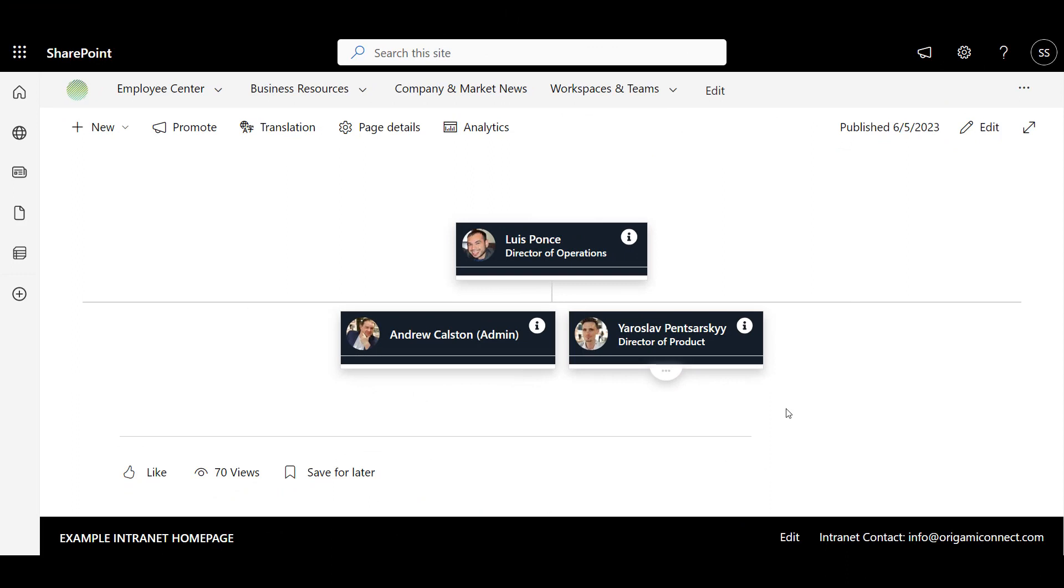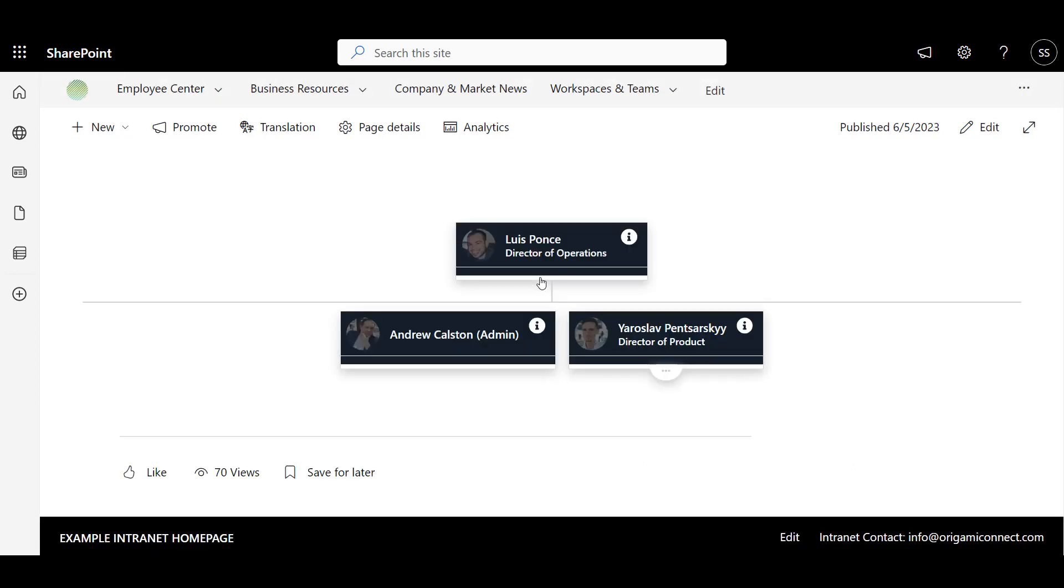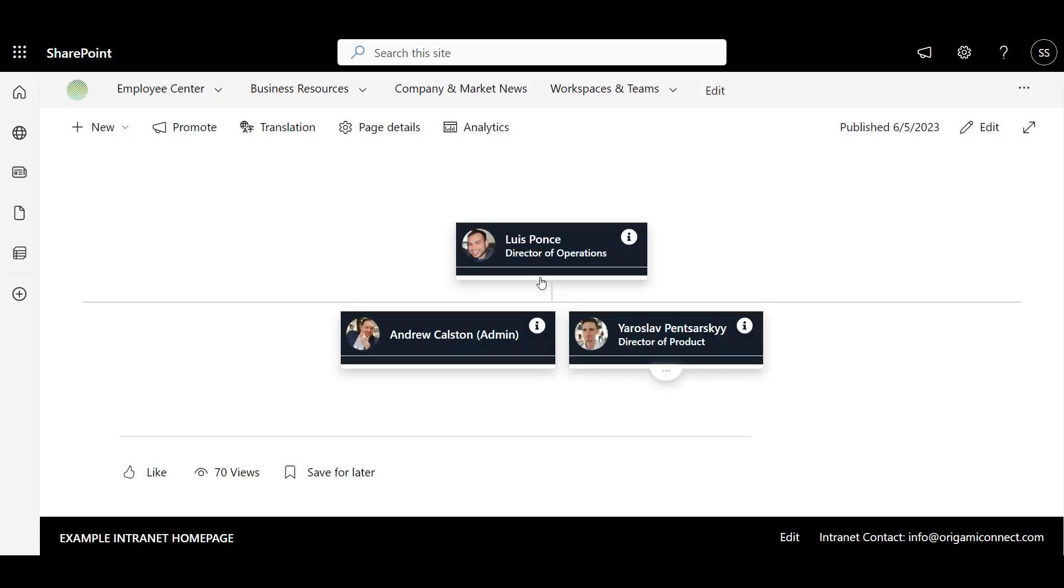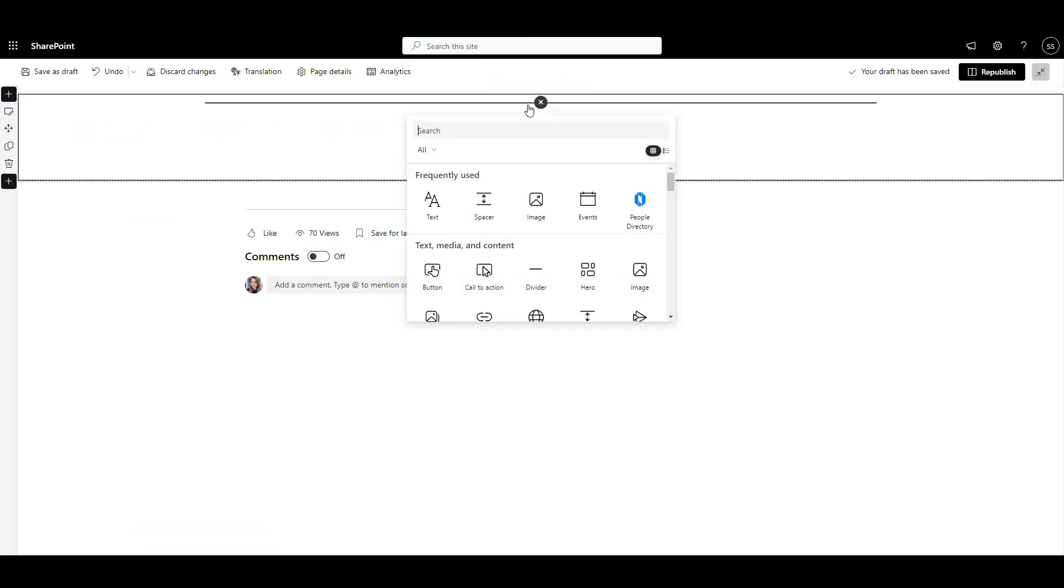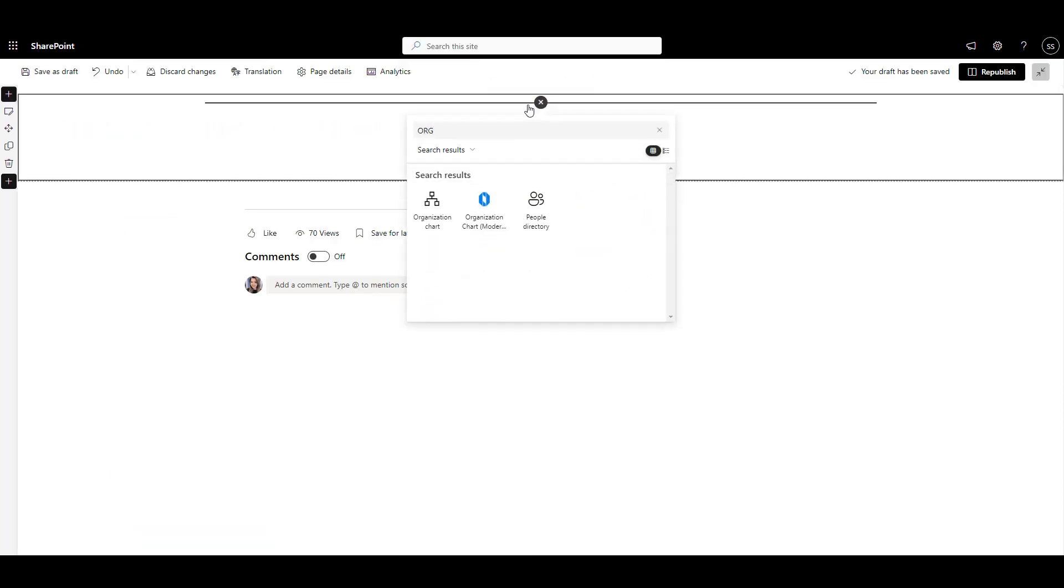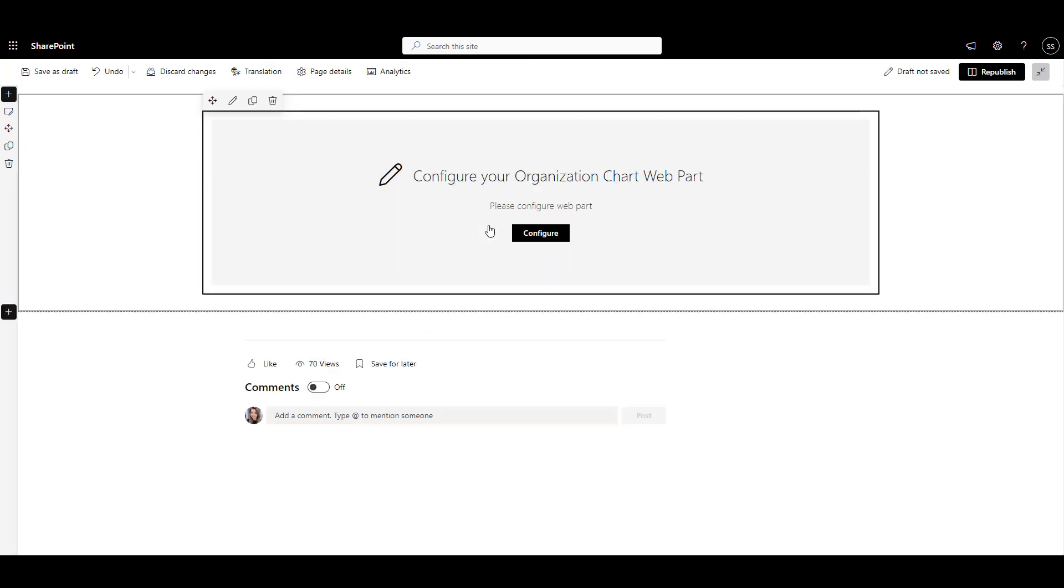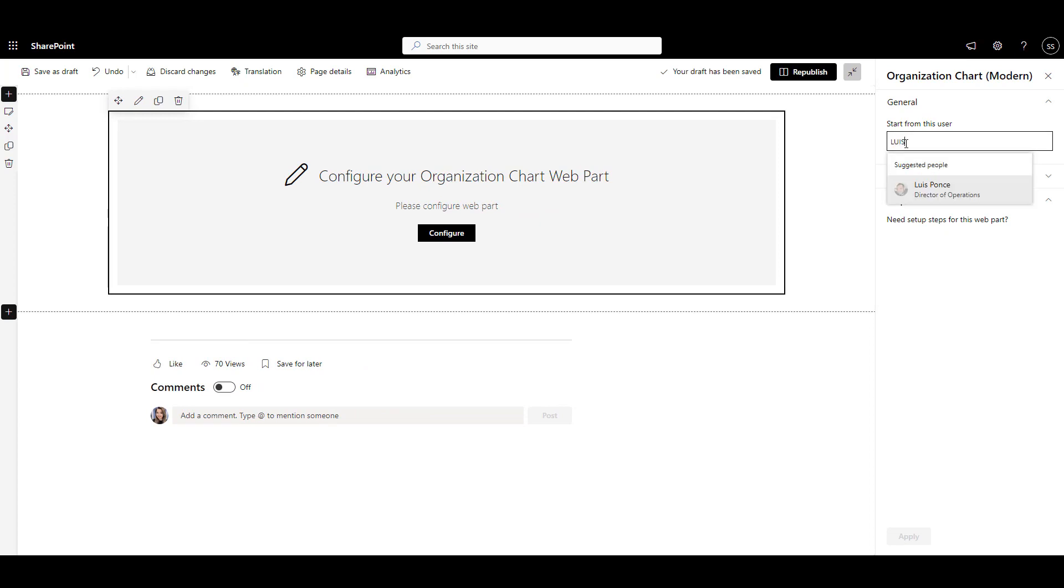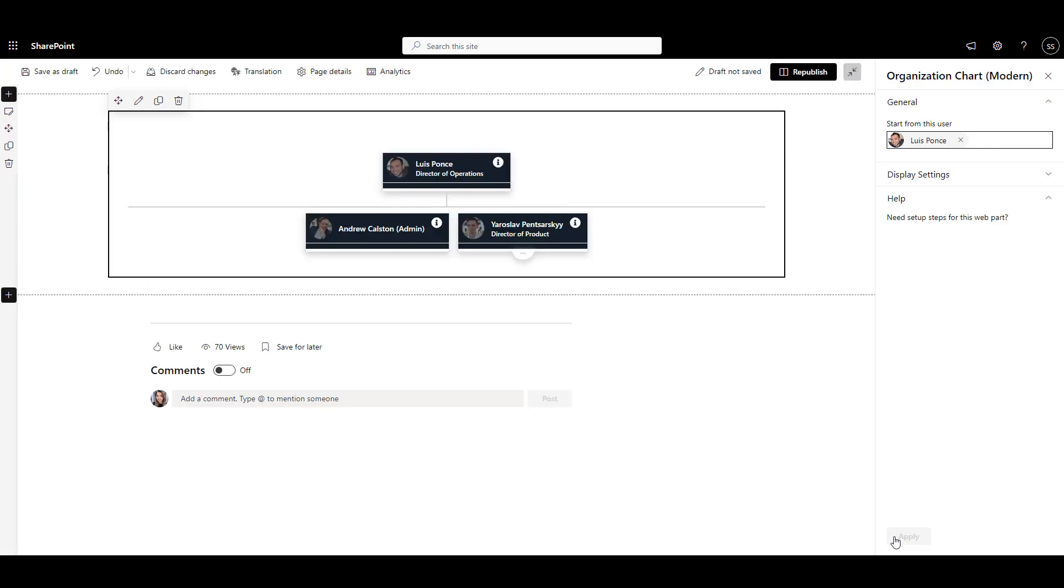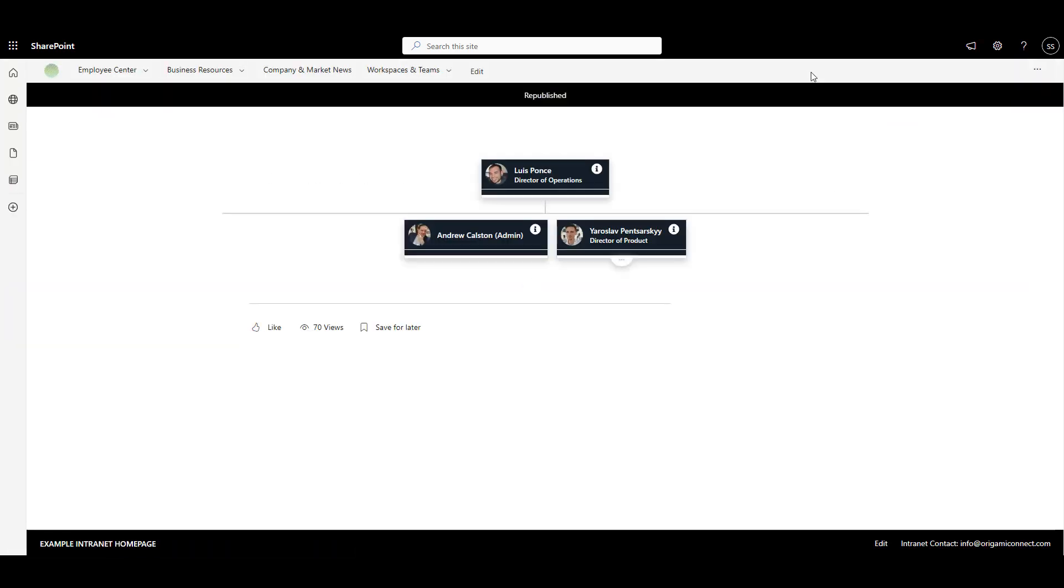With the Origami Org Chart Web Part, you can freely move around the organizational chart, drill down to user profile, and the whole chart follows the company brand colors. Administrators can even selectively hide people from the Org Chart. So they're still in Active Directory, but just not showing here. This can be useful if you don't want to show contractors and system accounts in your Org Tree.